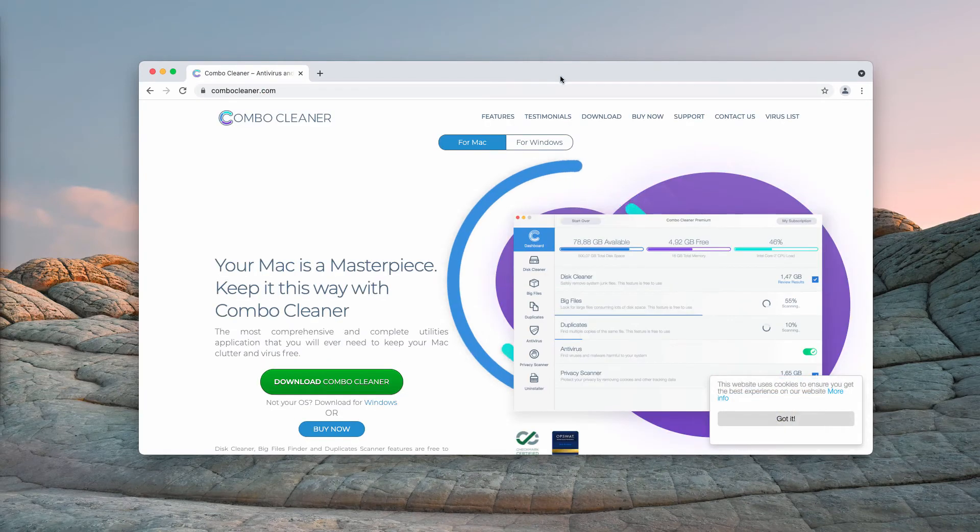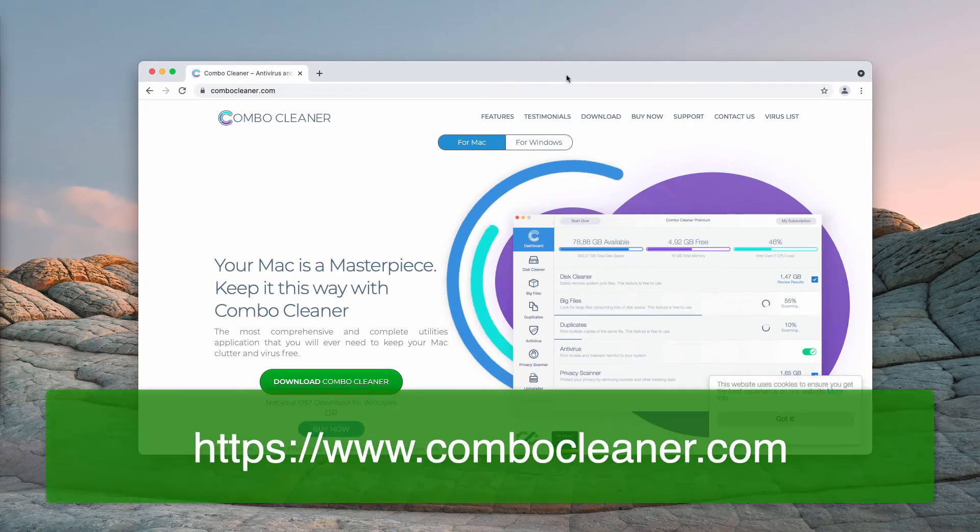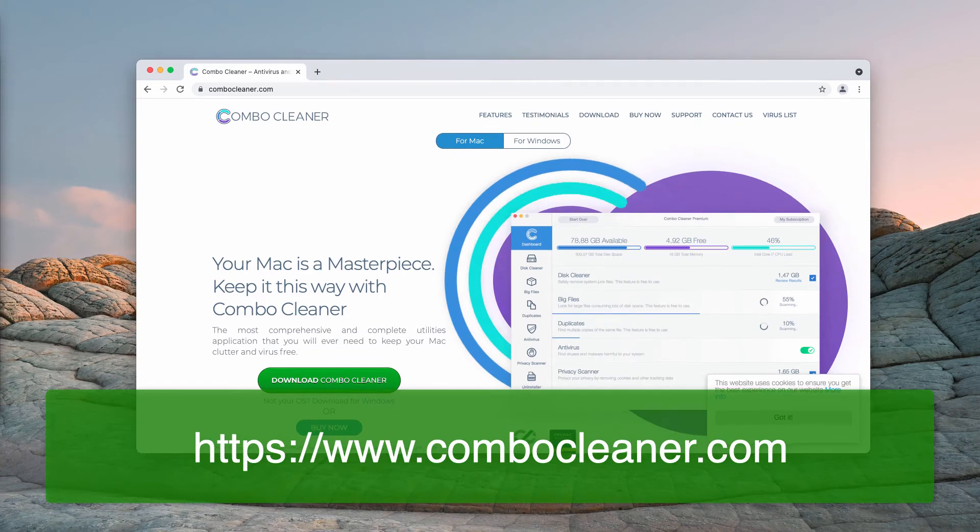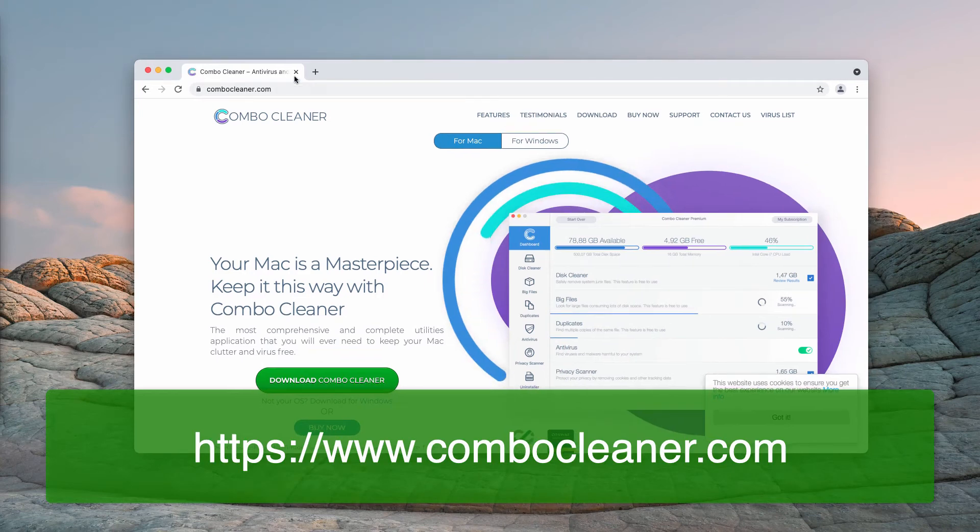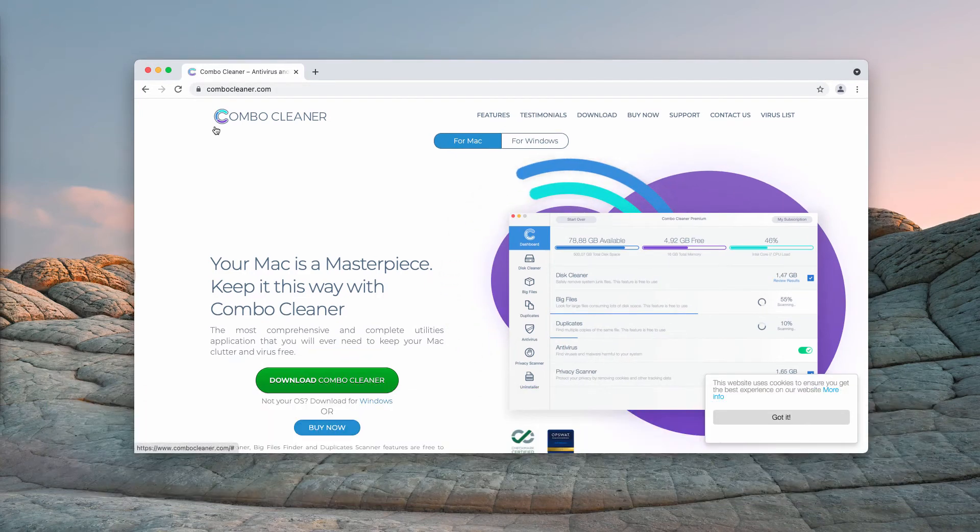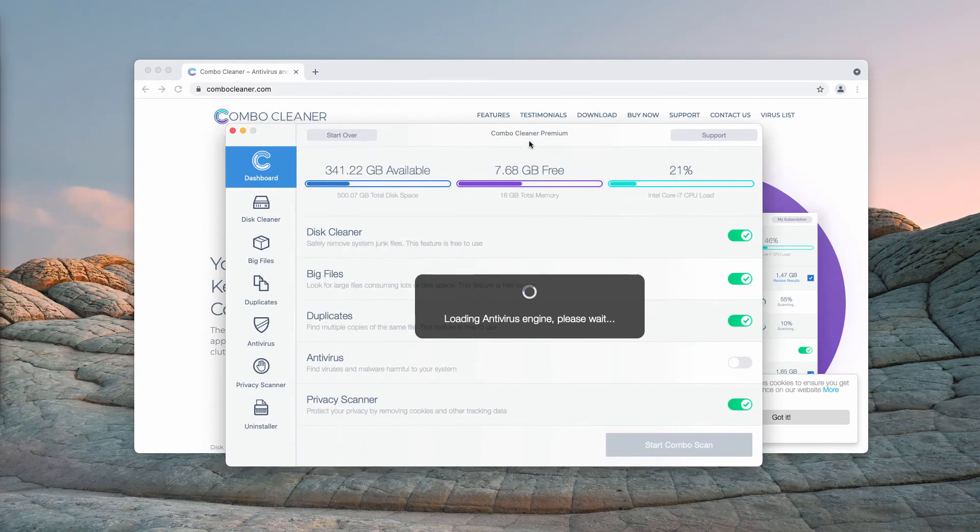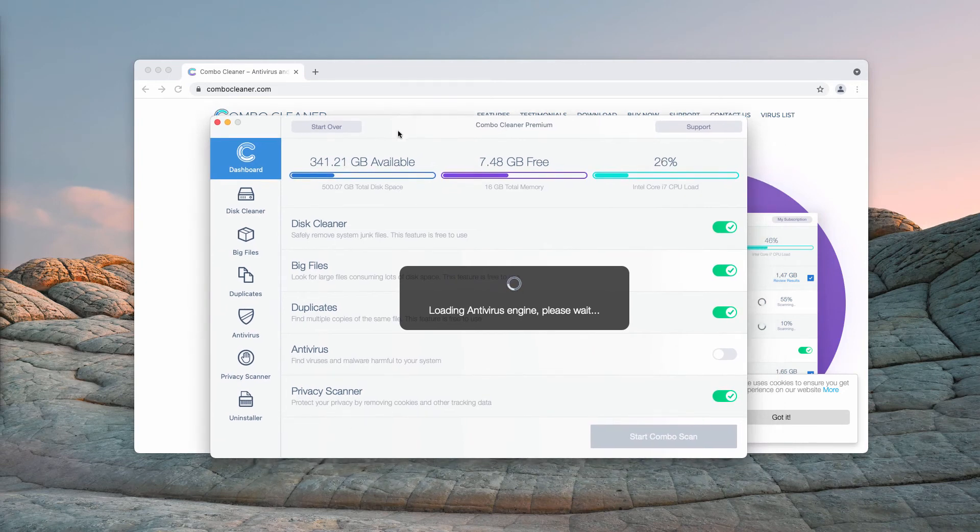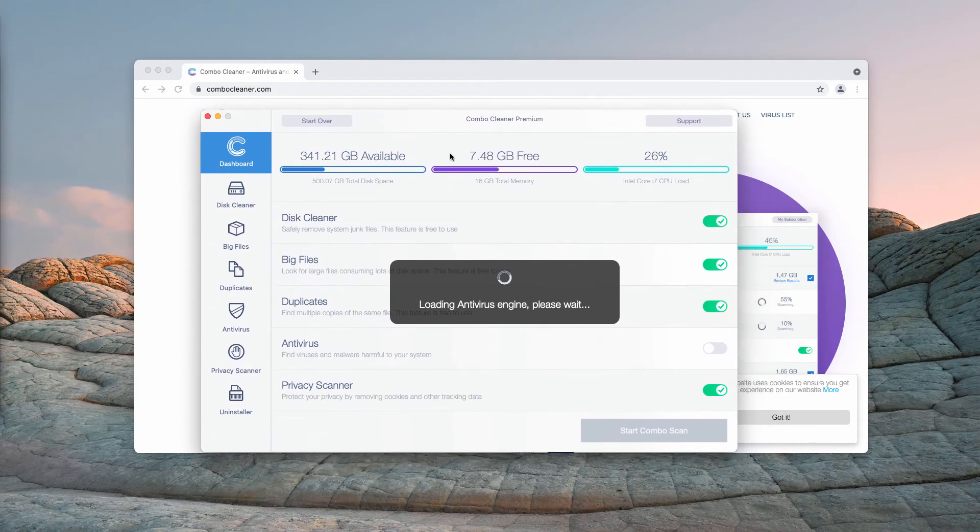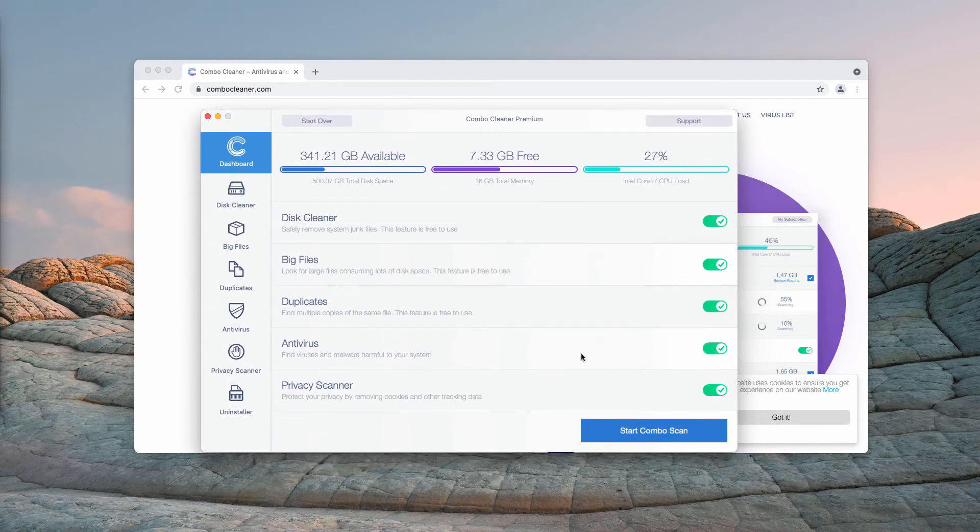I would also strongly advise that you scan your Mac computer with ComboCleaner by going to the page ComboCleaner.com, downloading the software and scanning your system with this tool to make sure it is free of any other hidden threats.